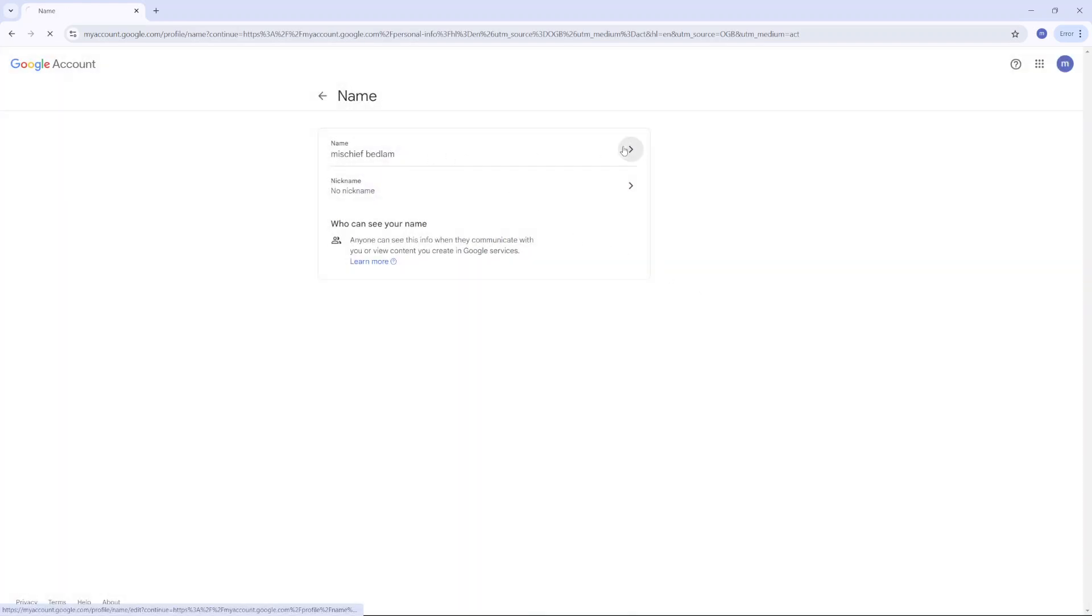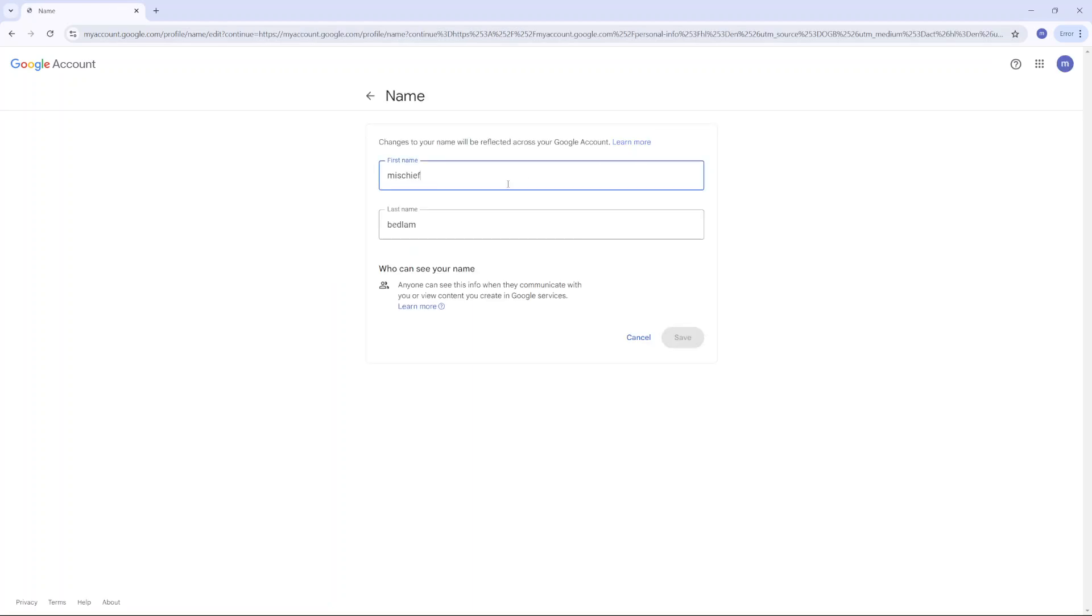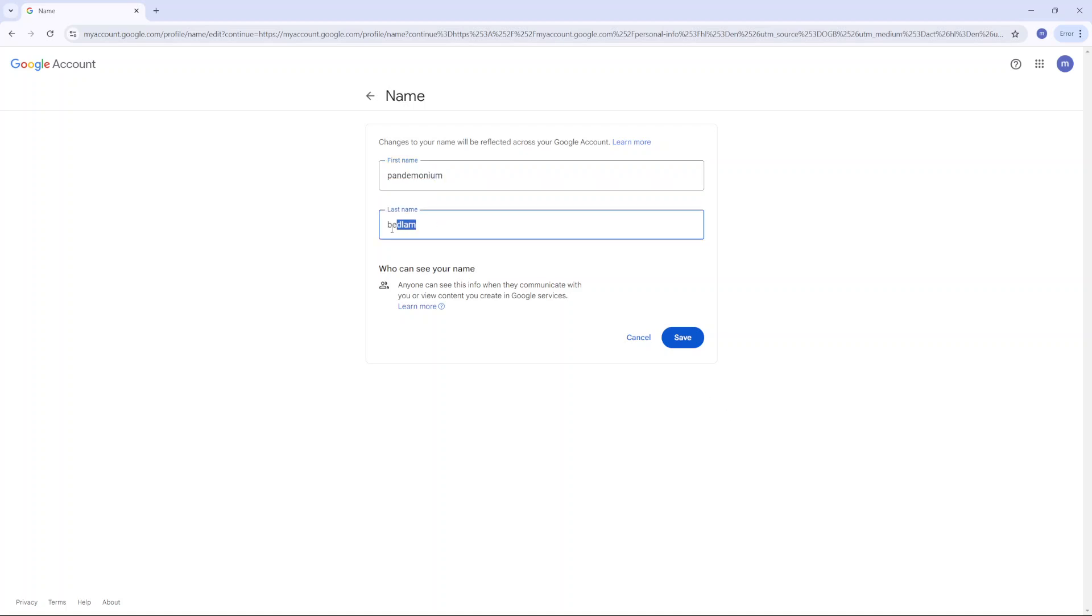Then you want to enter in your first name, so you can change it to whatever you want. And then you can choose to erase your last name or you can choose to enter in a new last name. It's up to you. Then once you've changed your account name, you want to click on save.